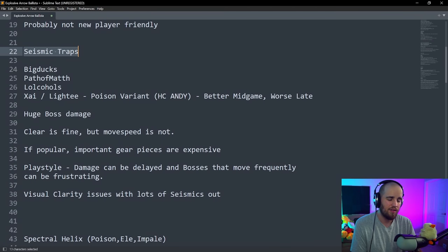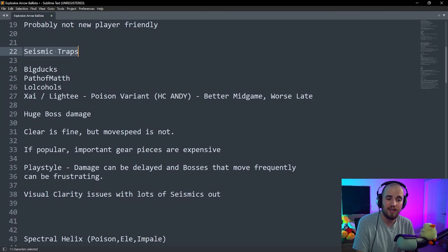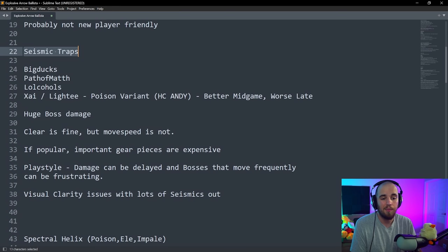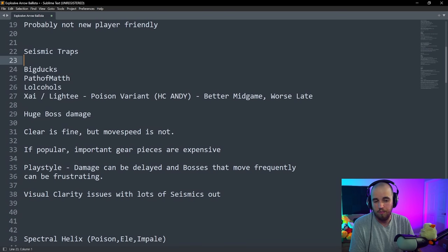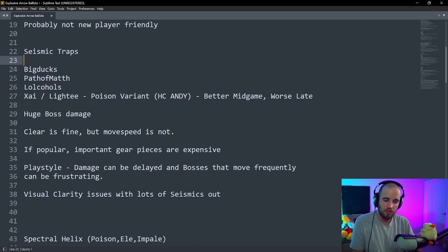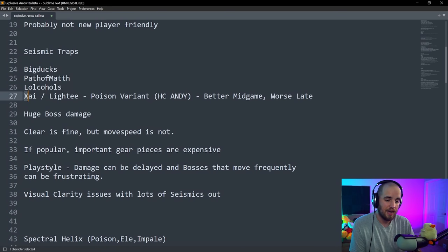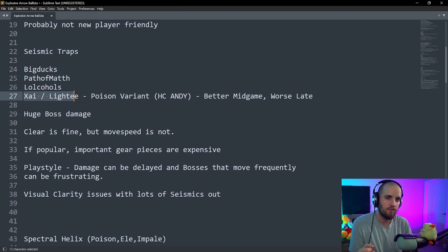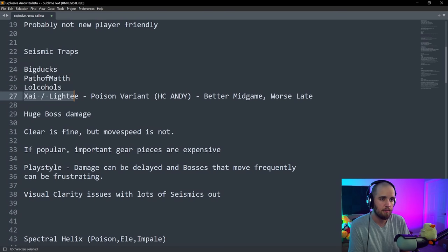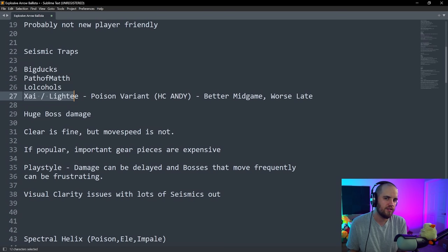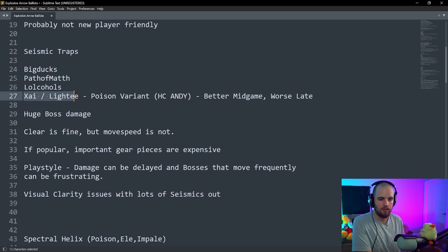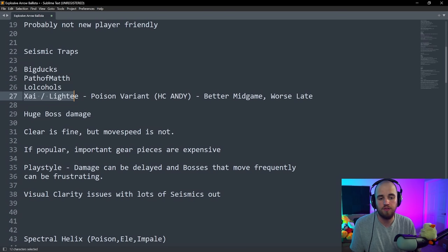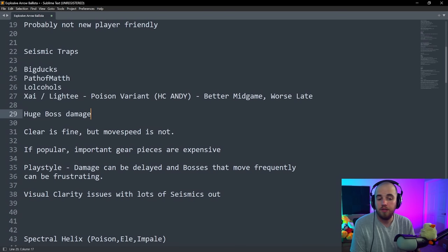Seismic Traps is the next build on this list. This is one of the premier bossing builds. It's been really good all the way since last league. I have a video guide of this. Path of Math has a video guide of this as well as Lighty. Our builds are all relatively similar. And then there is also Zai slash Lighty's version, which is like a poison variant for hardcore.